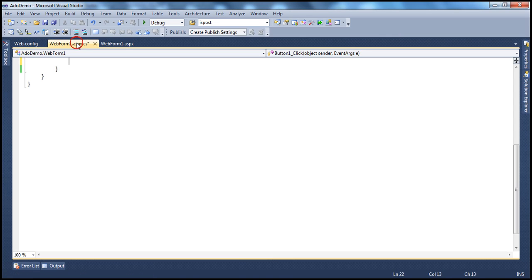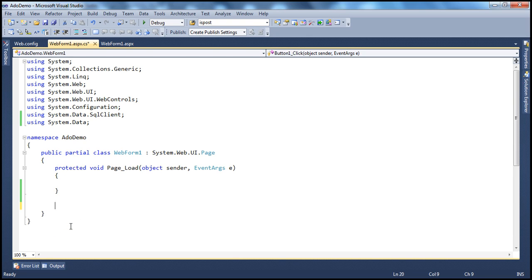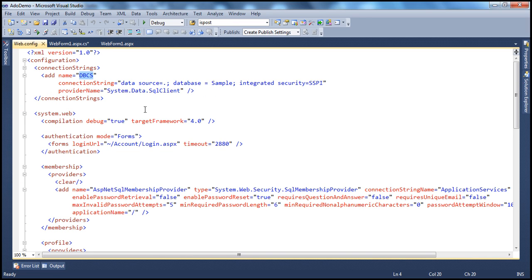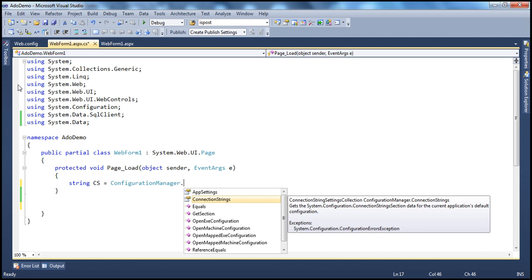Let's flip to the code-behind page. If you look at the web.config file, I already have a connection string that's pointing to my local installation of SQL Server and to the sample database. The name of the connection string is dbcs. So let's read the connection string from the web.config file — string connectionString is equal to, we use the ConfigurationManager class, which is present in the System.Configuration namespace.